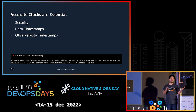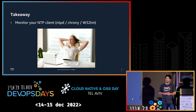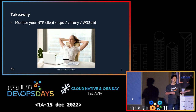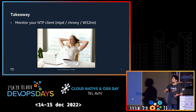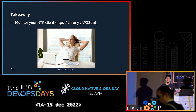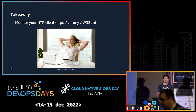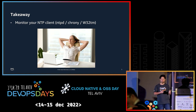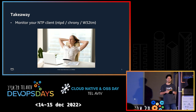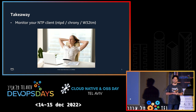So we get to the first takeaway really fast: monitor your NTP clients and make sure they are synchronized to some clock. There are different NTP clients — know yours and make sure it's synchronized. It's not enough to have it running in the VM or server you provision, because over time it can lose track of its time server, so it's really important to monitor.